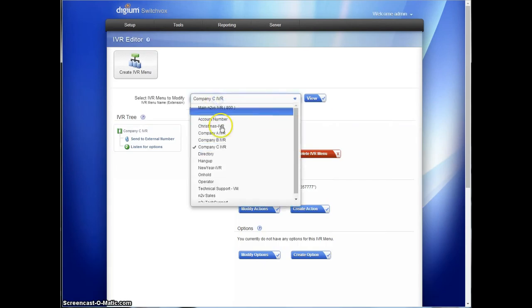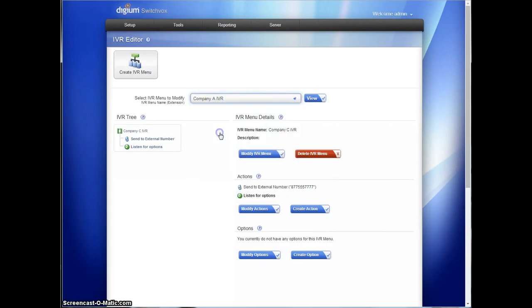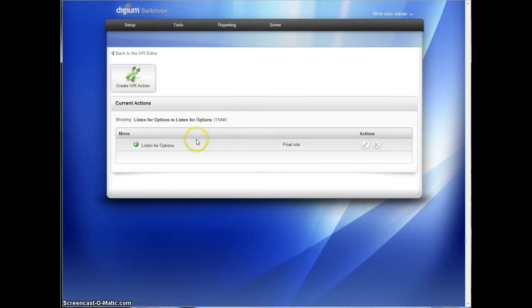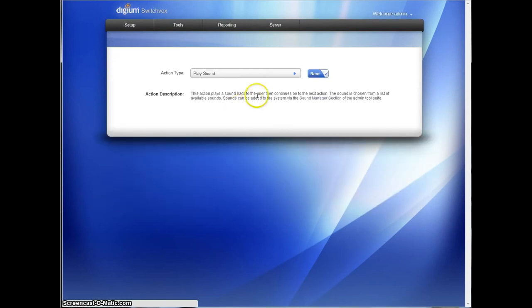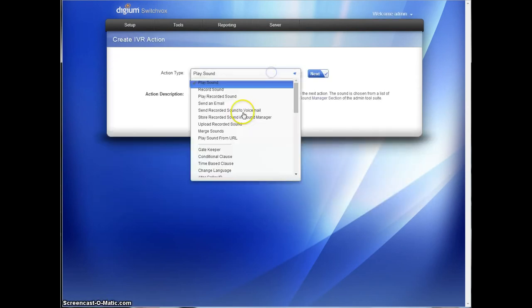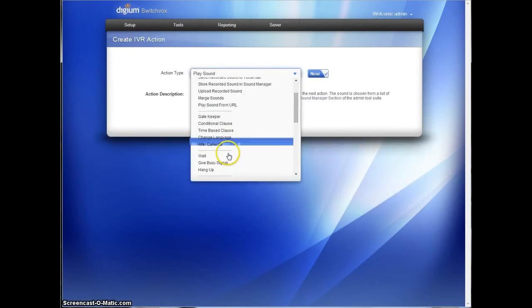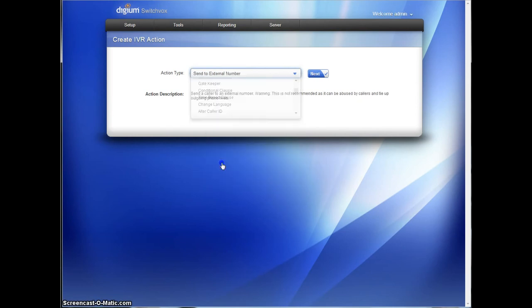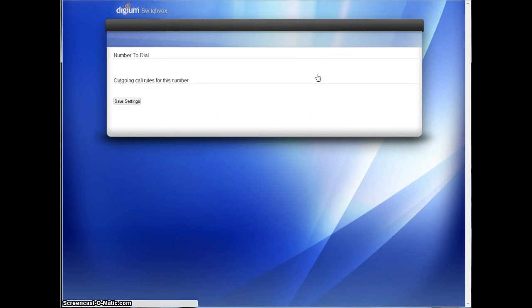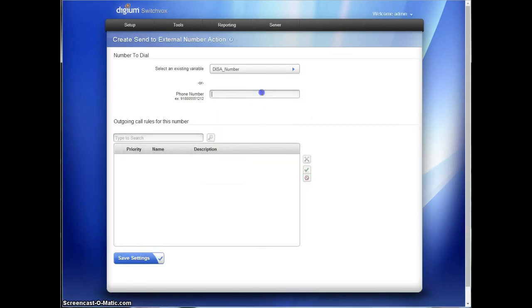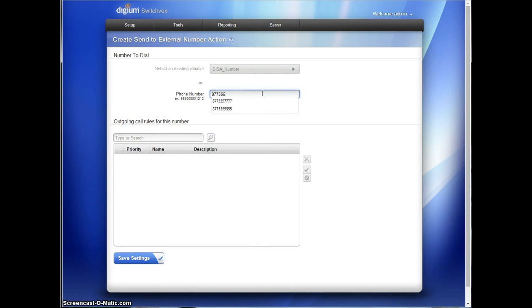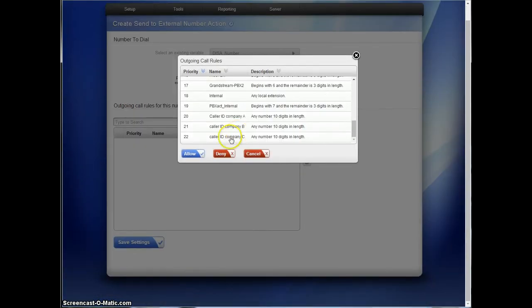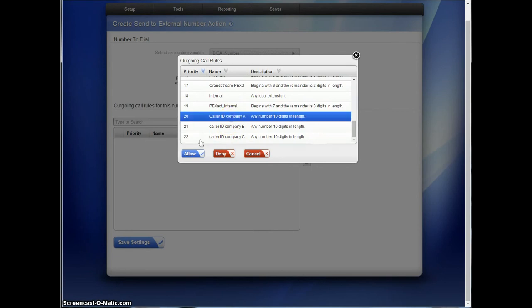Company A's IVR, we're going to go to that one. We're going to modify the action. We're going to send to external number for the action. That number will be 877-555-5555. Use the caller ID rule for company A.